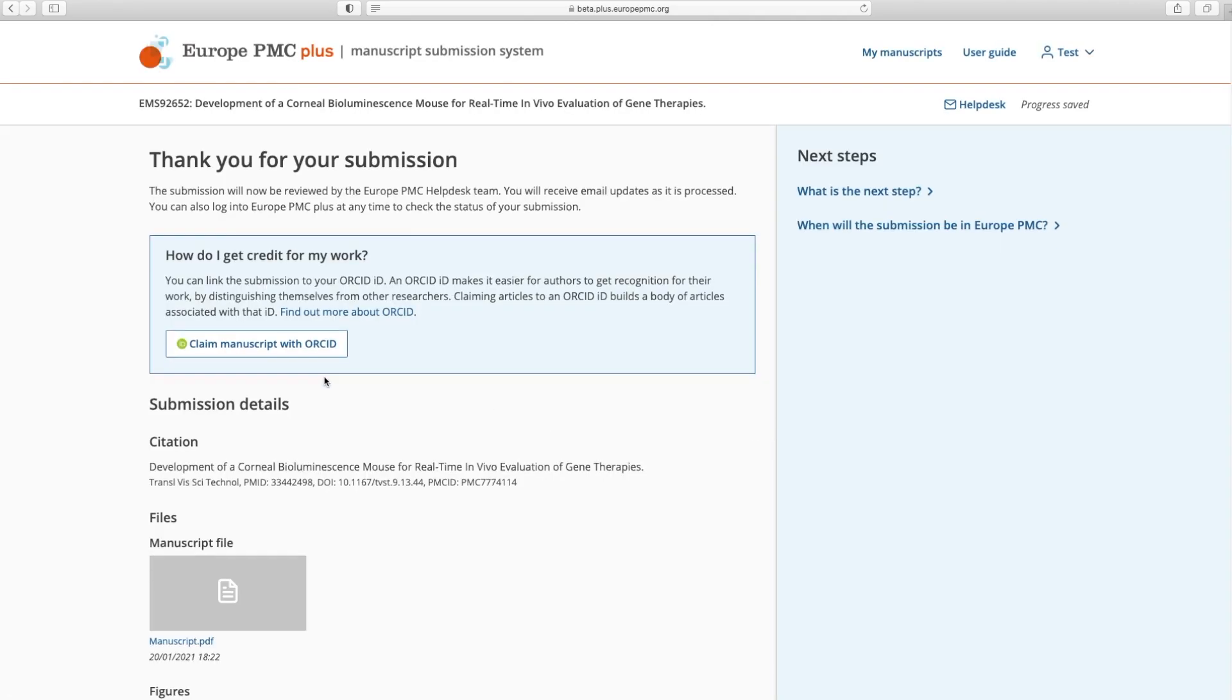After submitting your manuscript, you will be able to claim your manuscript to your ORCID record. For that, click the Claim Manuscript with ORCID button, and then login to your ORCID account.